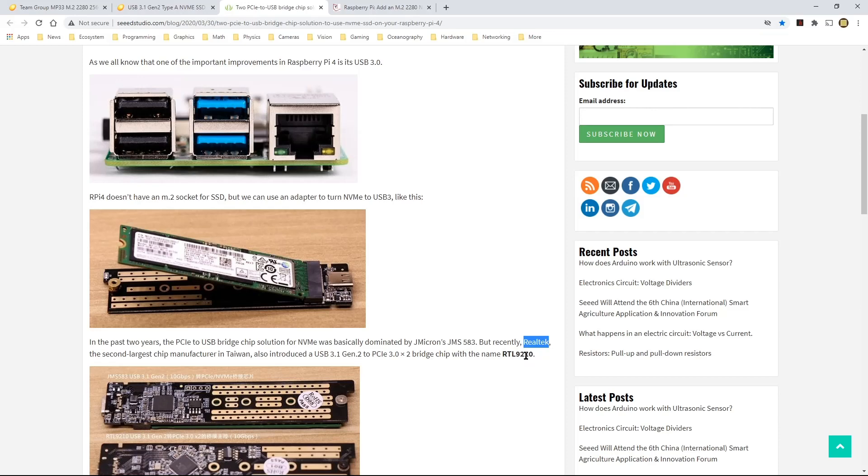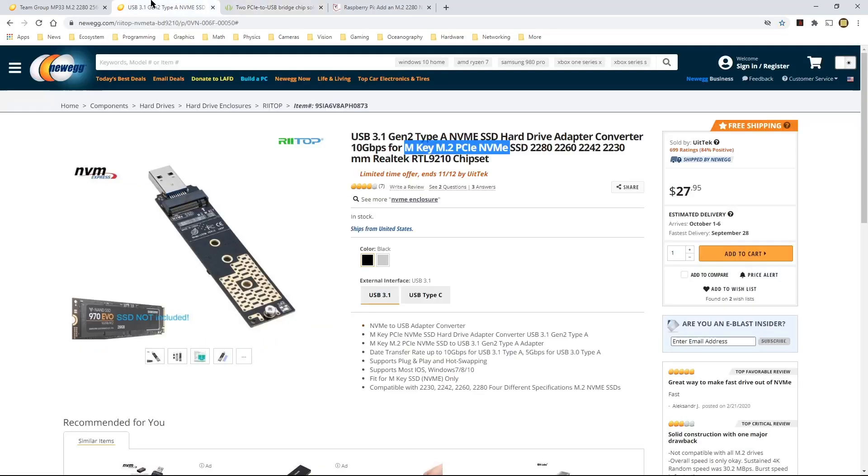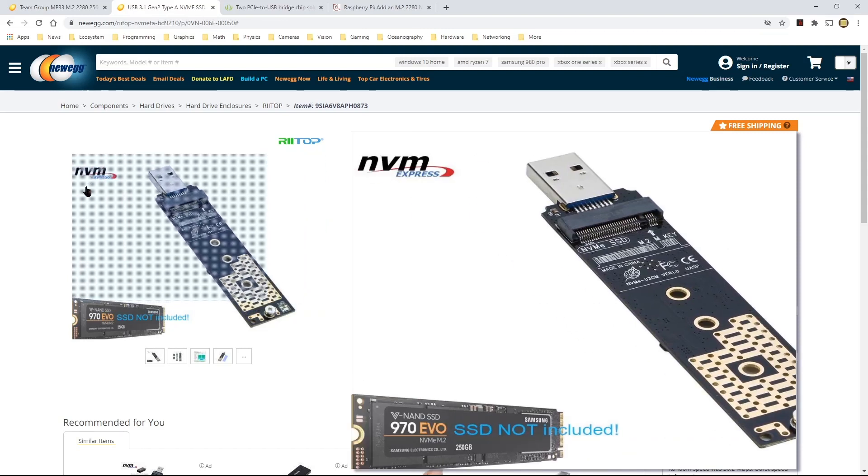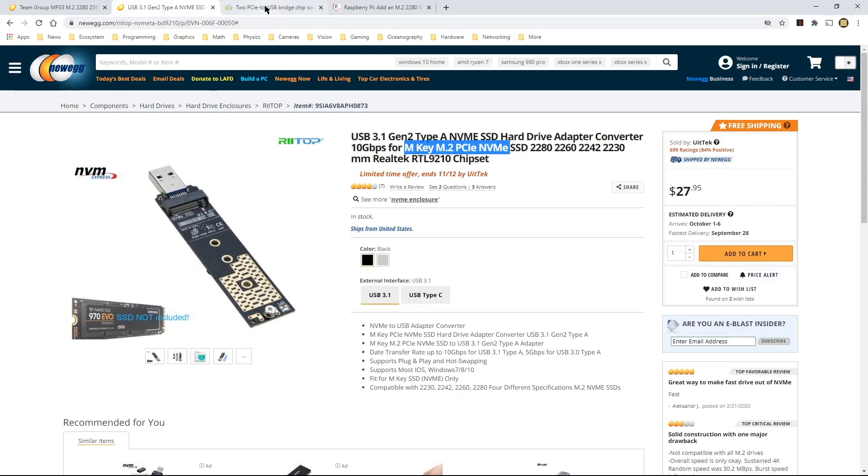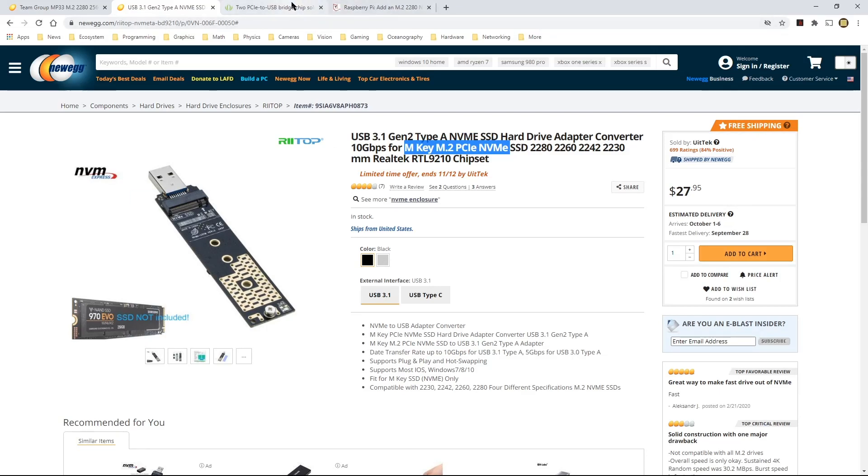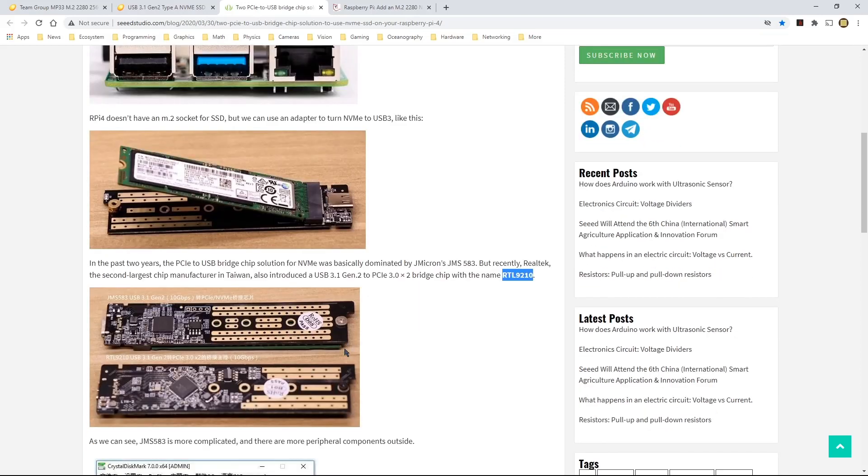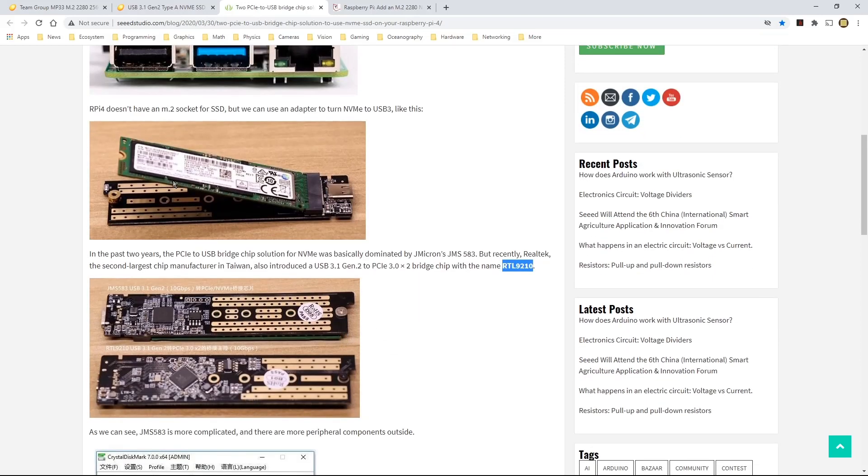But all of these adapters are built around this particular chip from Realtek. And so what they do is they convert from USB to NVMe. So here in these pictures, as you can see, the NVMe SSD will connect into the M.2 connector. And then the adapter will then convert it to USB.